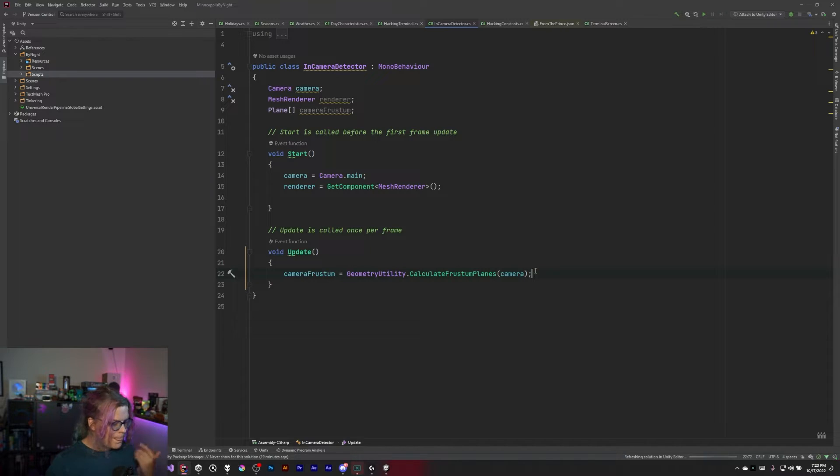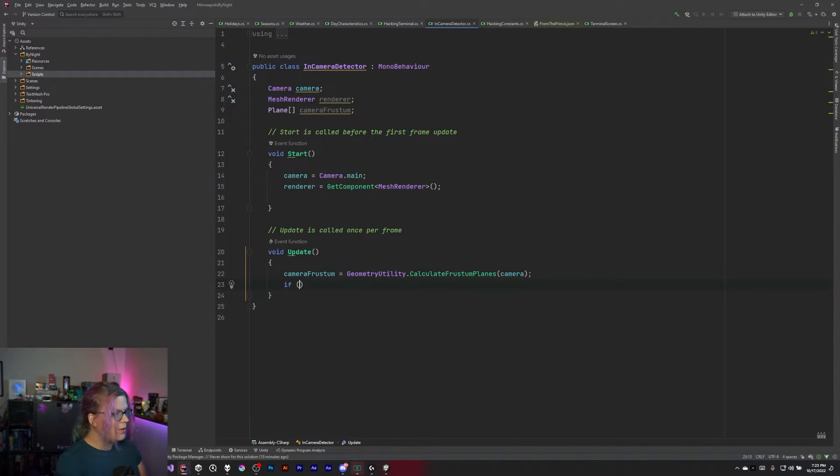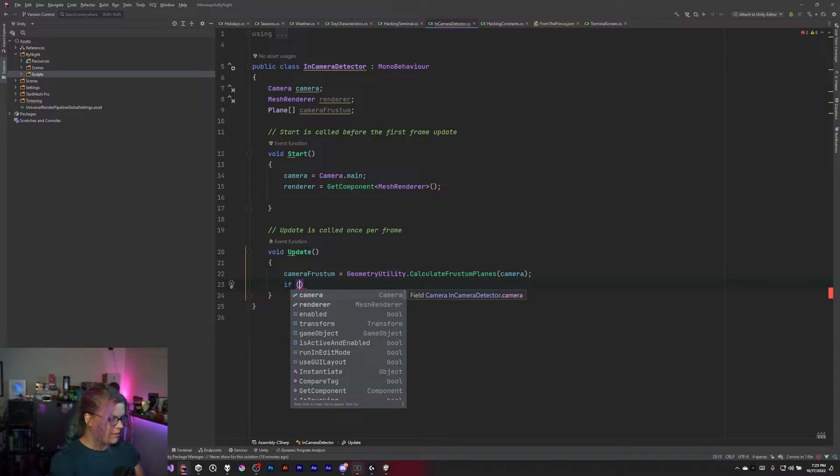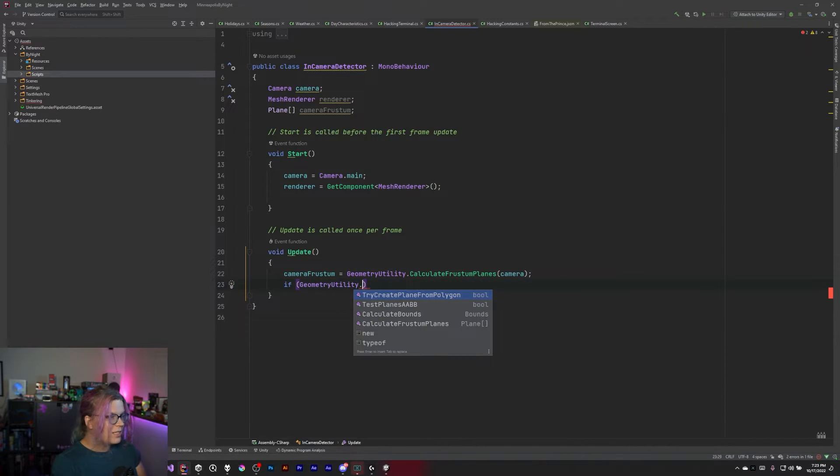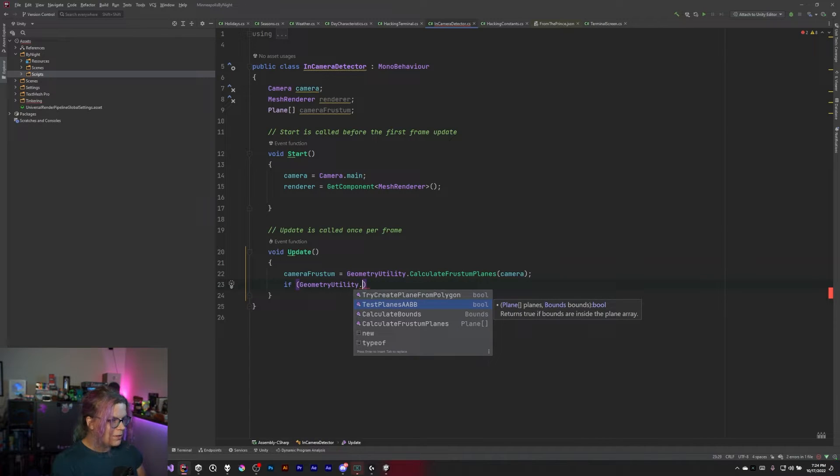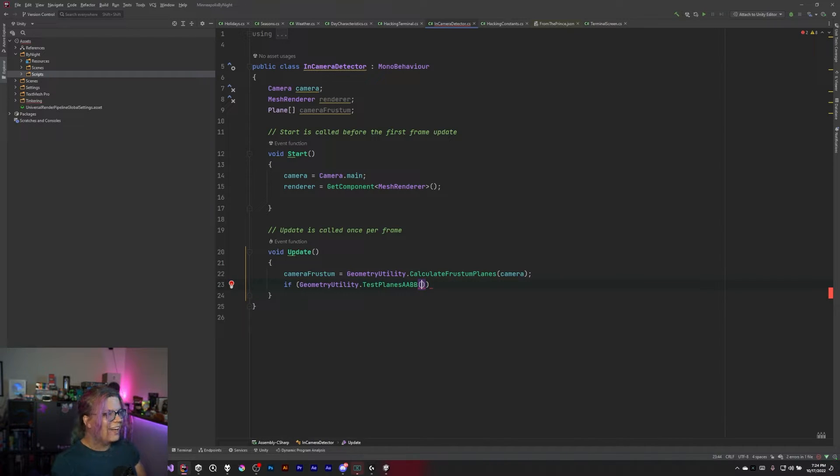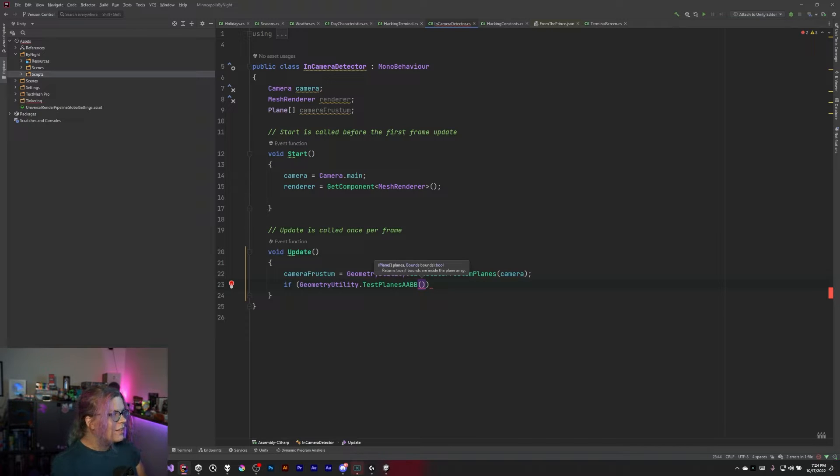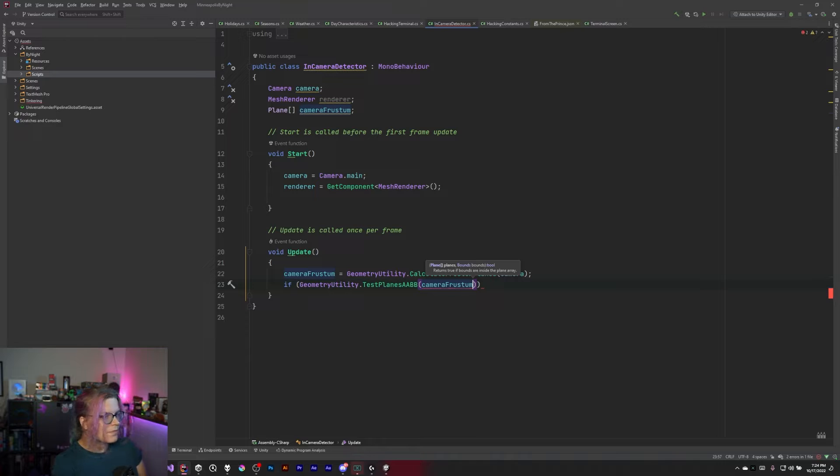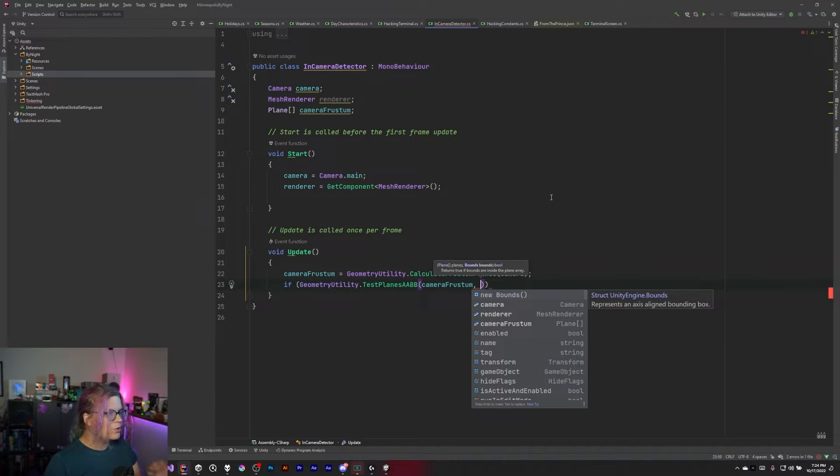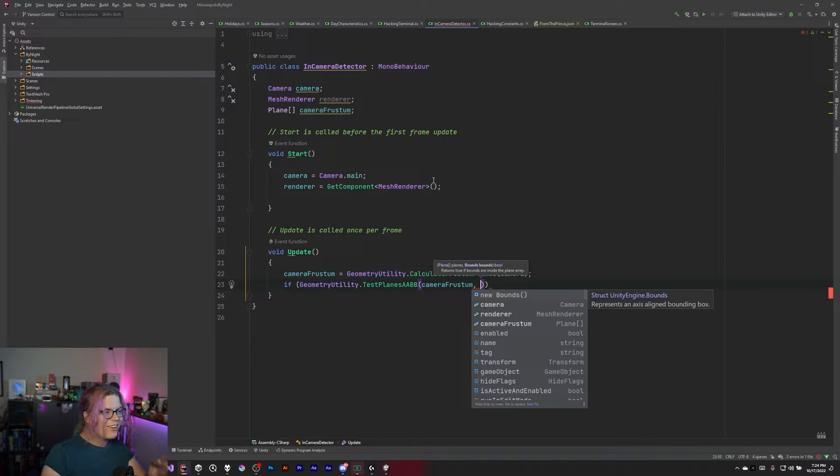So we do that, and then we can run our test. What we want to do is use another one of those geometry utility functions: GeometryUtility.TestPlanesAABB. This is going to take in a series of the planes that we have, which we called our cameraFrustum, and then a series of bounds, which we still need. We don't have these yet, so we need to go and find some boundaries.